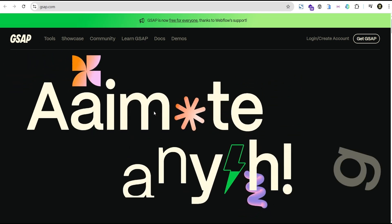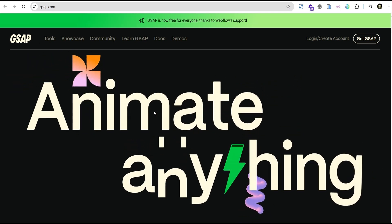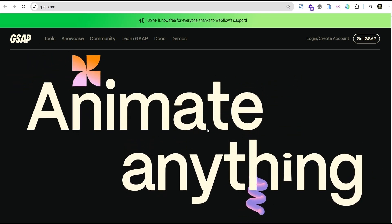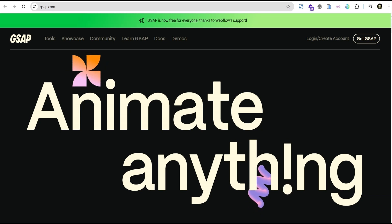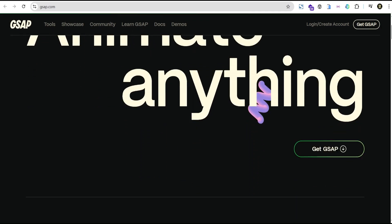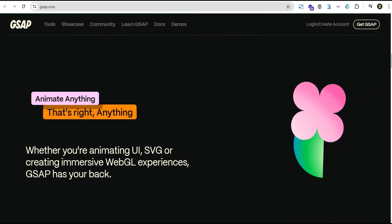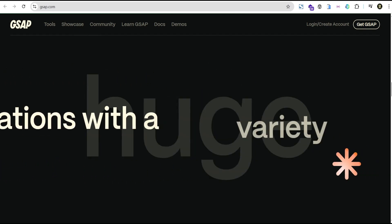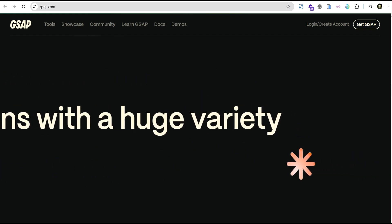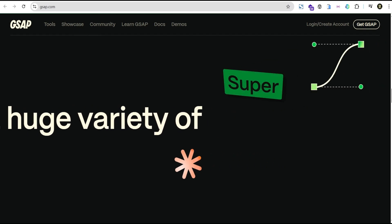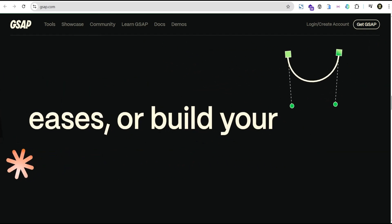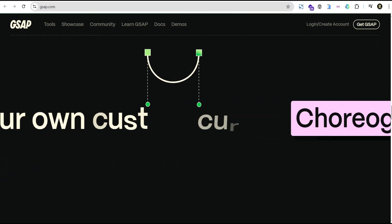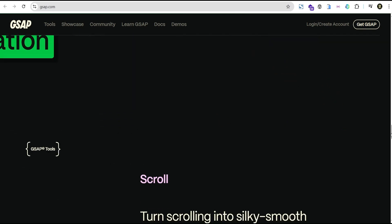Hey guys, welcome to the Creative Arena. I'm starting the text animation series where I'll show you how to animate text in multiple ways using GSAP on Elementor. In this tutorial, I'm going to show you one of the basic ways of animating text using GSAP, and subsequently I'll be showing you other ways of creating advanced text animations. So without further delay, let's dive in and get started.